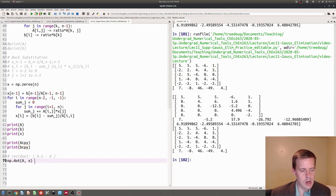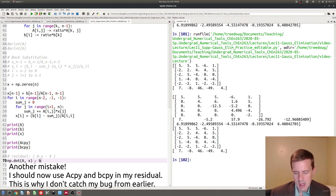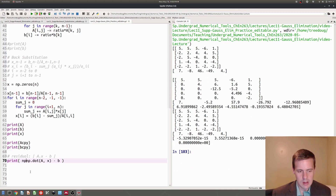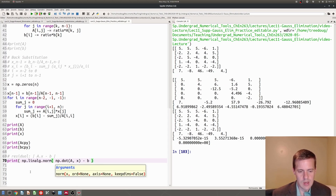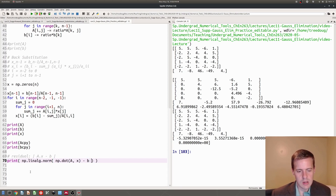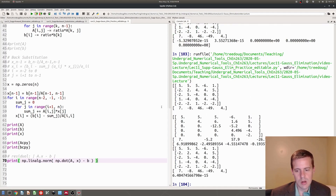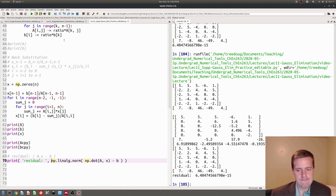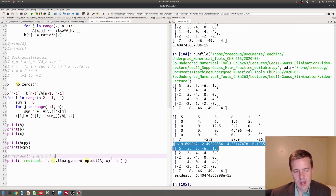The residual is A dot X minus B. If I do A times X — remember my problem is A times X equals B — so A times X minus B should give me a bunch of zeros. I'm going to take numpy.linalg.norm of that vector, which gives me a single number. The residual is tiny, so I know my value of X is correct.